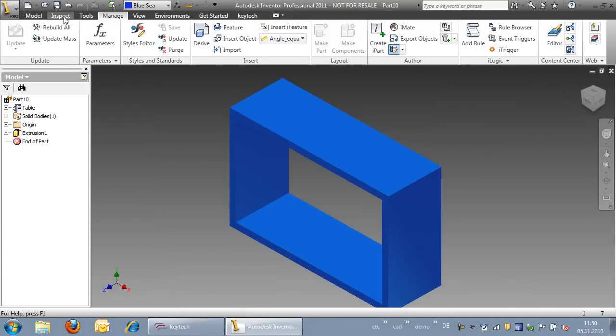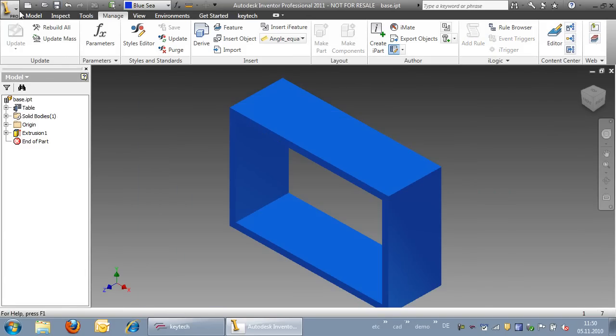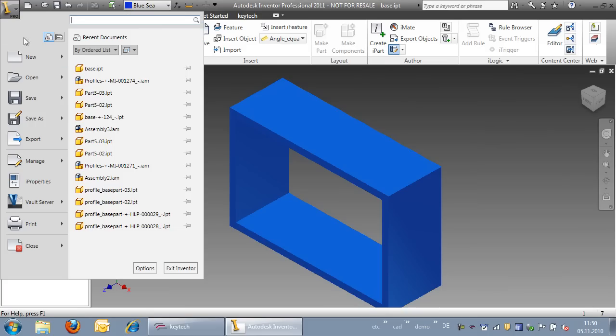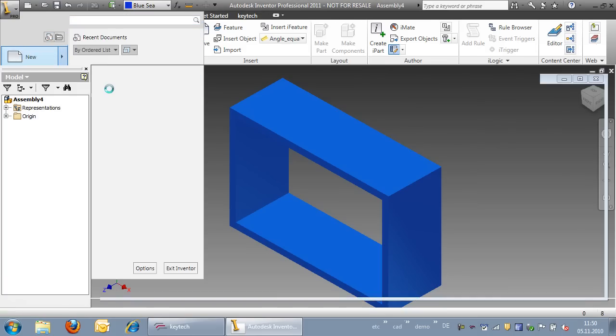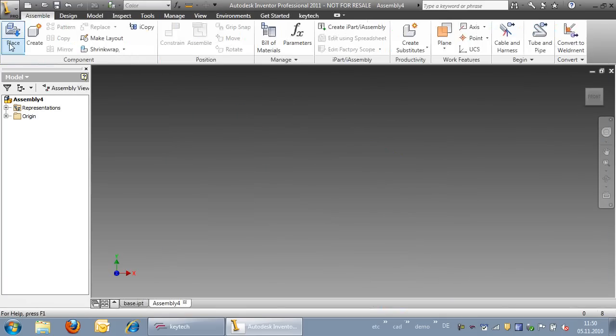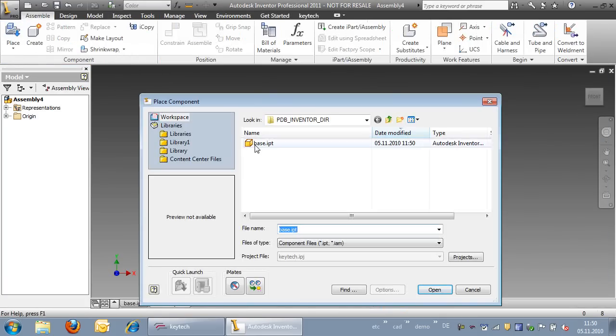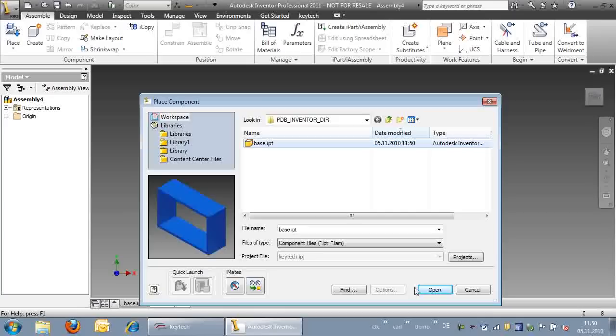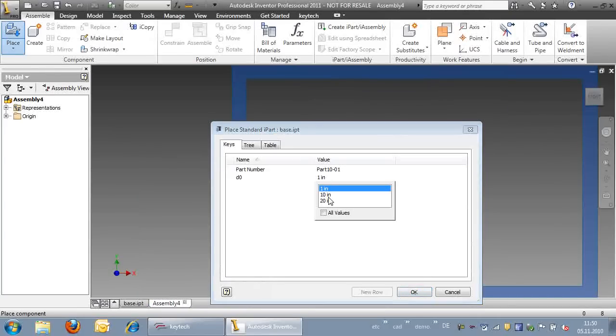In this first step, we create an iPart profile with three different variants. We create a new assembly and select two of the variants to be used in the new assembly.